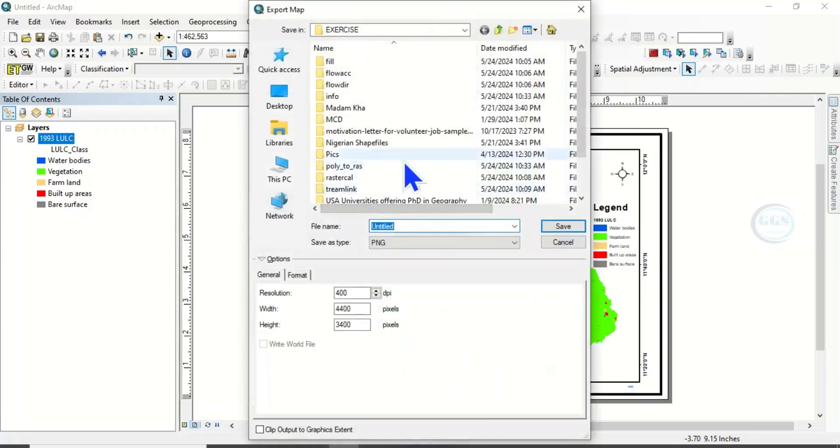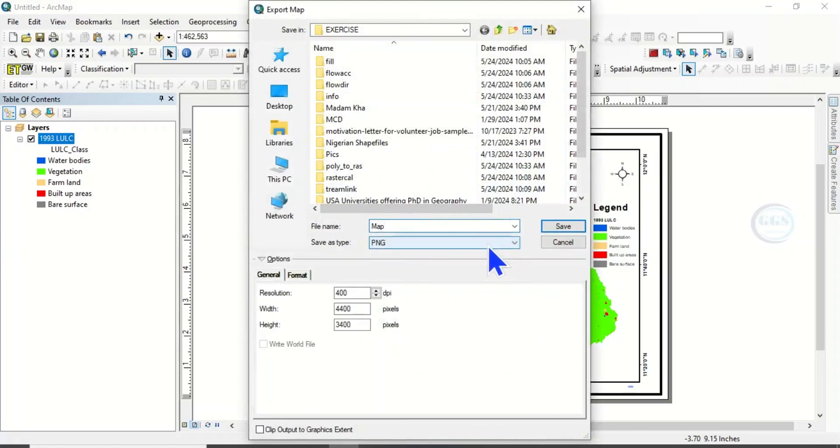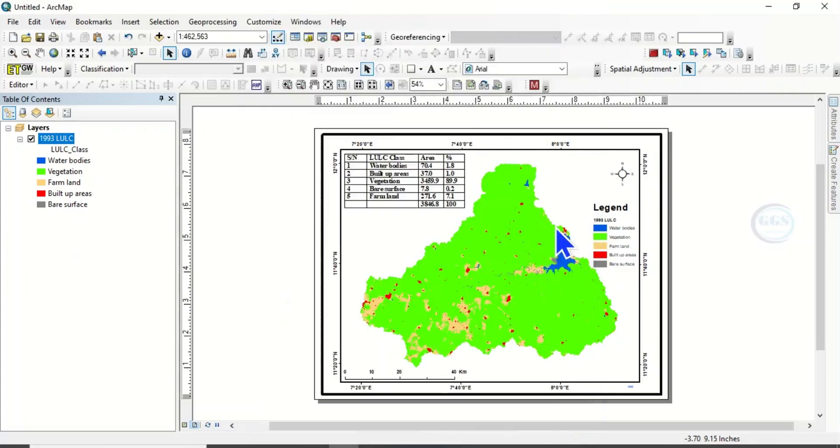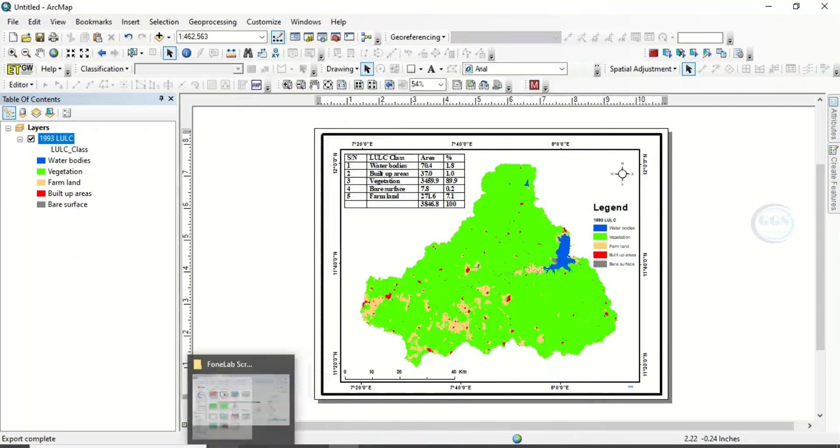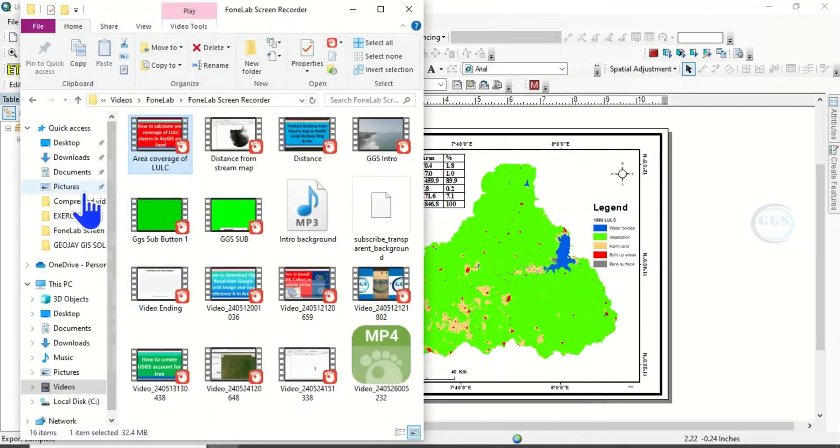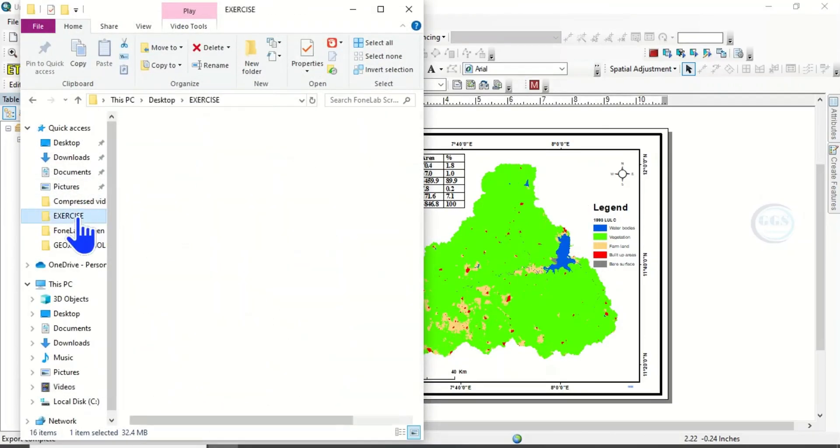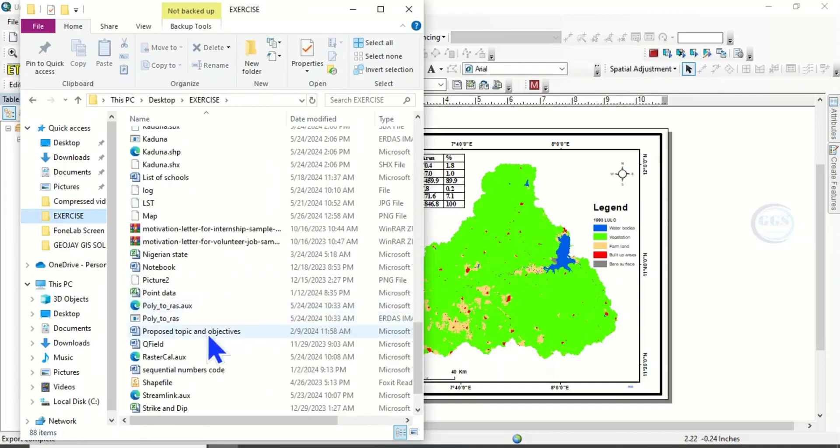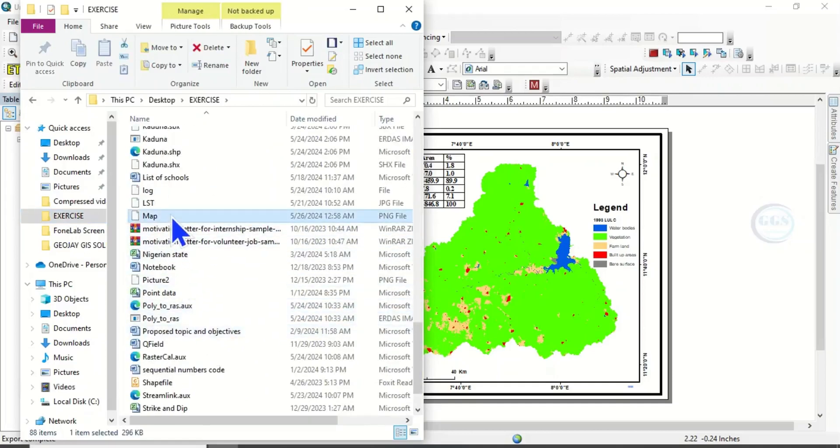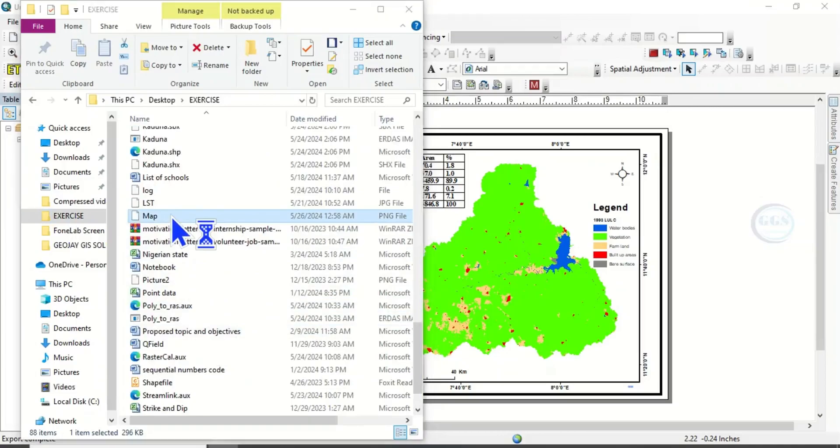Now we can go to that folder, which is this map. Let's open to see how it looks like.